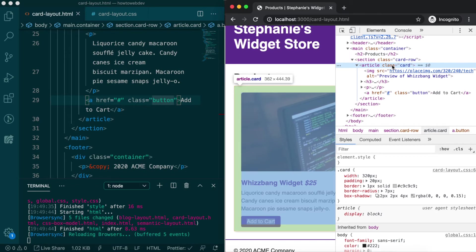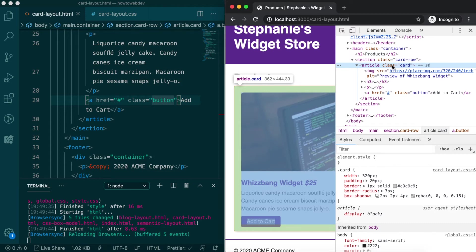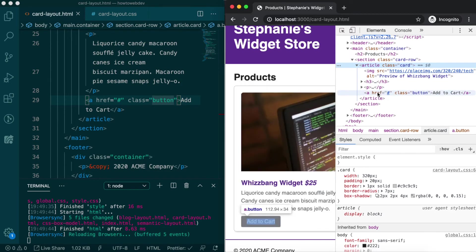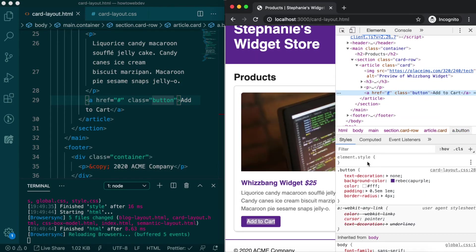This is because links are inline elements, and only their horizontal padding is added into the box model algorithm in terms of changing their position in relation to other elements.